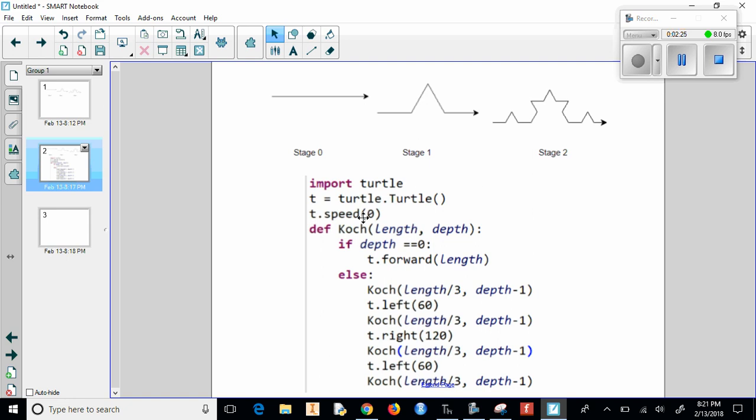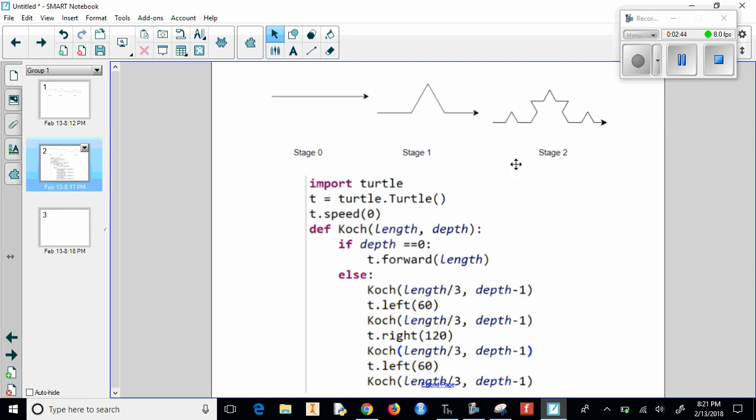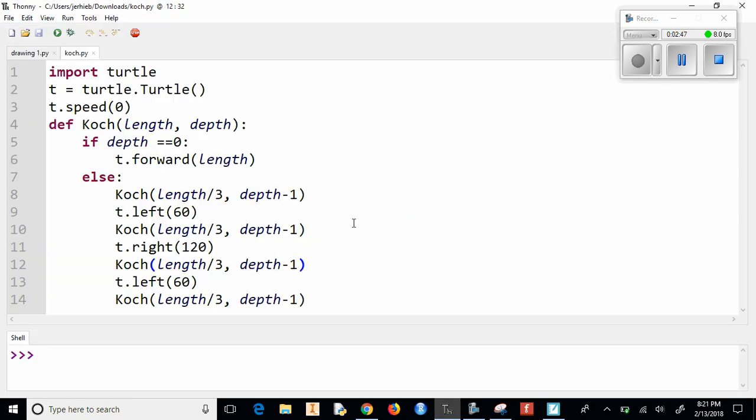So it'll come back here to check that it's not zero, and then go to here, divide that length by three again, and decrease the depth by one, and keep doing so until we get a depth of zero. And then it's going to go forward a certain length. Now once it does that, then it has to keep going through the other parts of it. So I'll show you what that looks like. So say we have this.